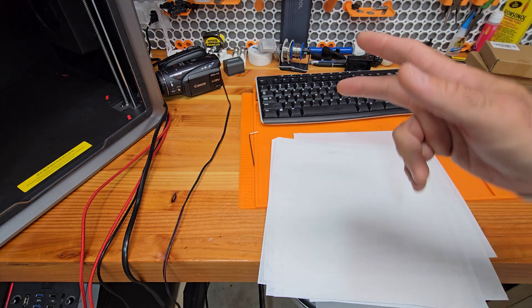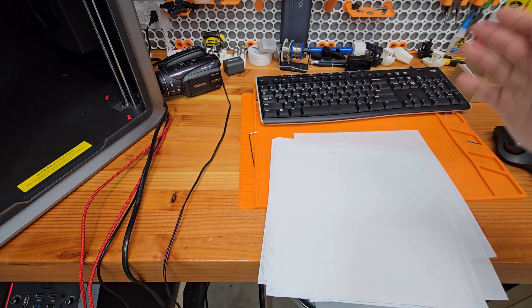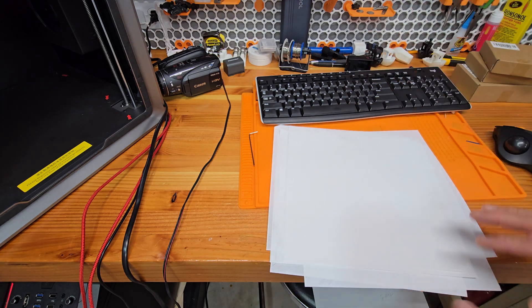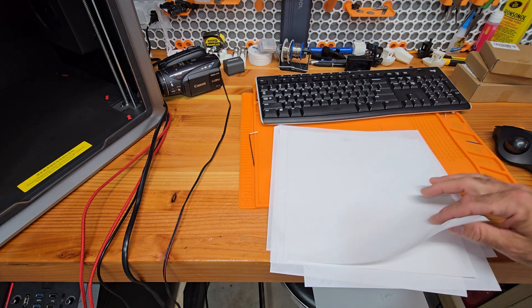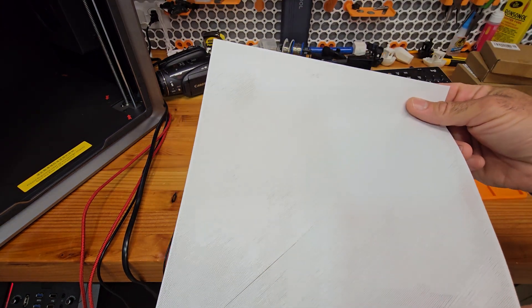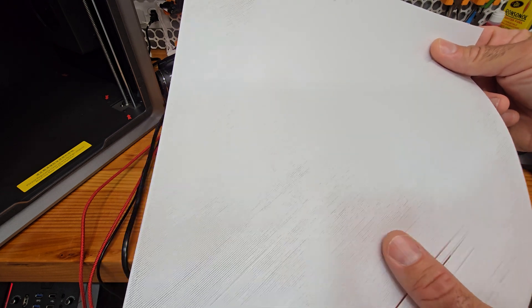All right, moment of truth, the printer's done. I ended up doing way more than just the four prints we were talking about, so let's get going through them.